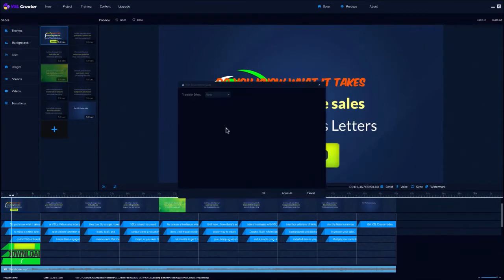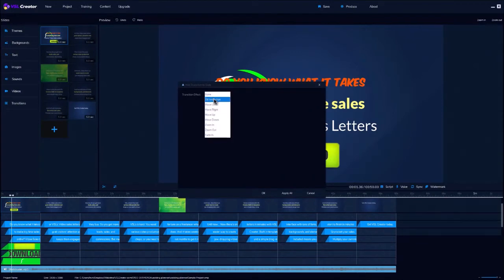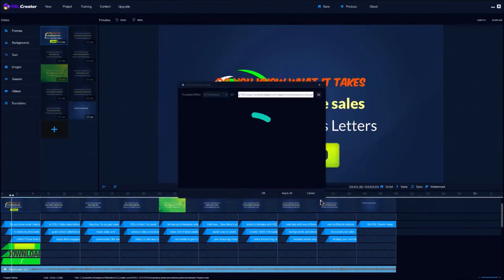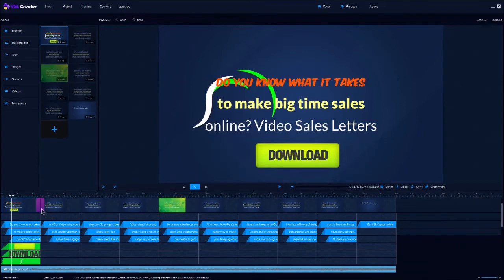And you can add or change the transitions between slides also. Just pick one, click on it, click OK, and it adds it to your project.